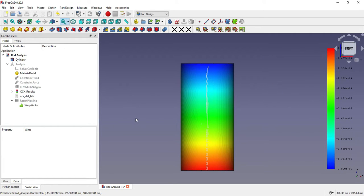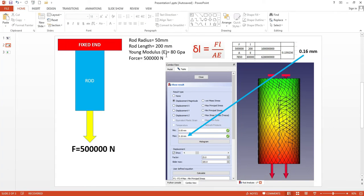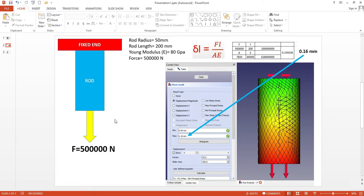I will show you from scratch how I did this analysis and how you can do the same based on these calculations. You can apply your own calculations if you are engineering students with similar problems and solve it within FreeCAD FEM workbench. Let's start.